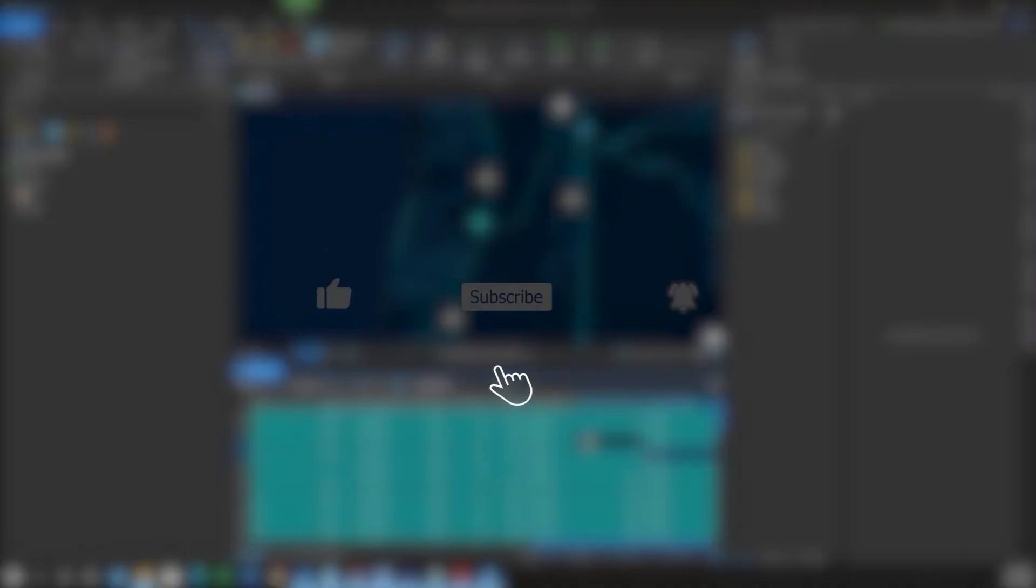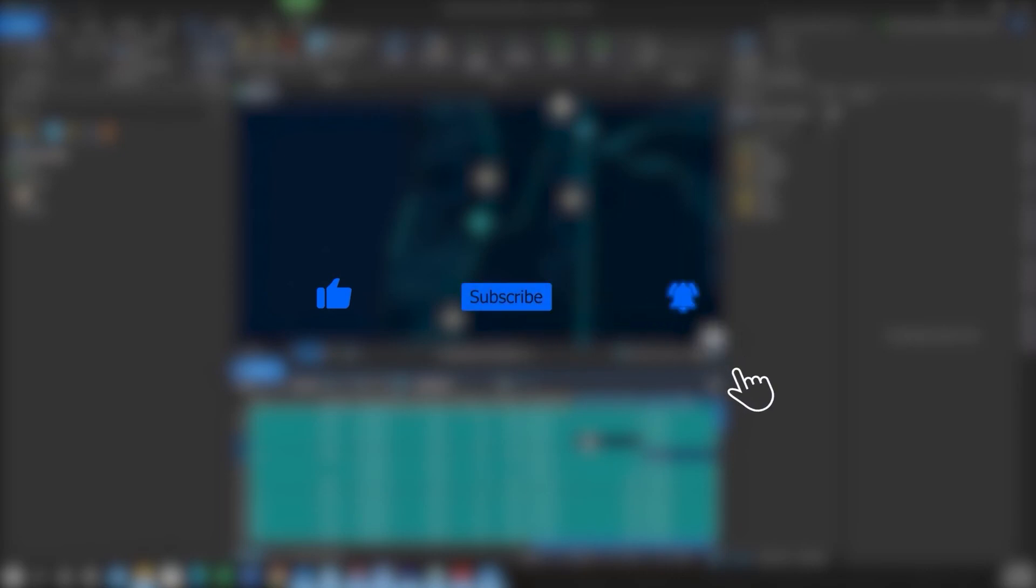Hey folks, if you found this video helpful, please like, subscribe, and hit the notification bell for more content.